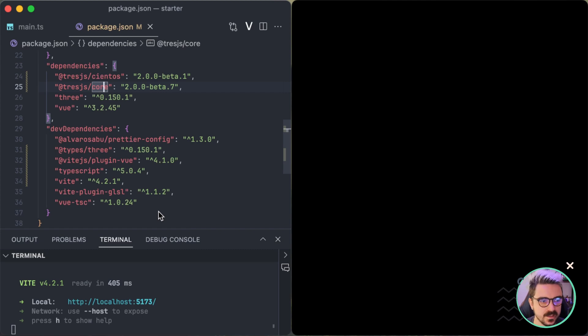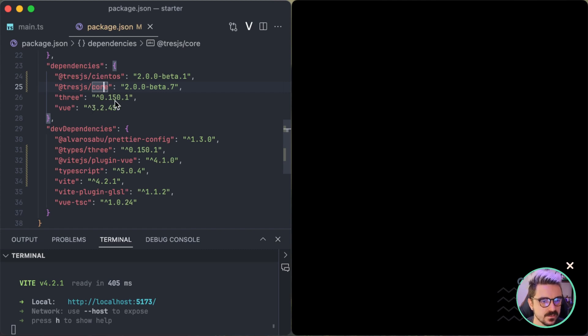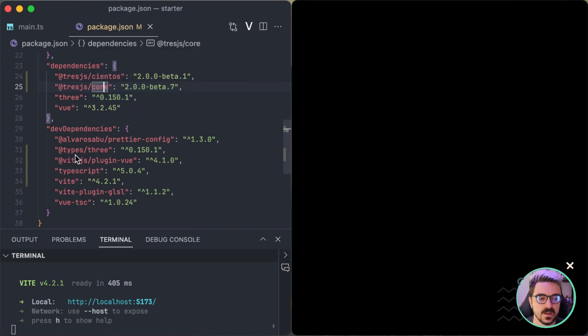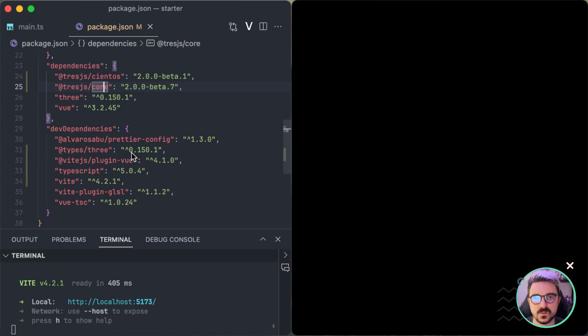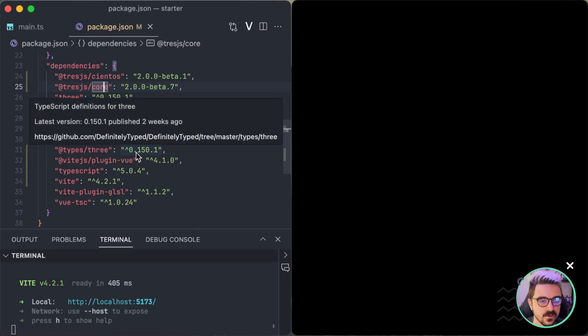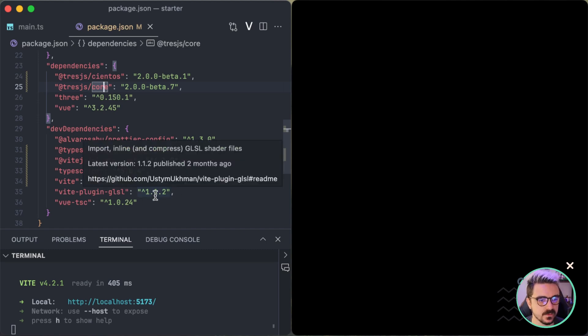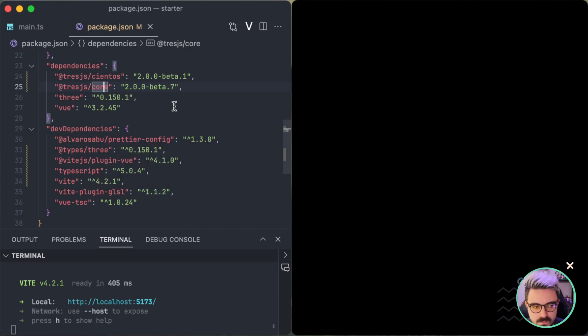Before continuing, I also updated some of the dependency. So Three is on 150.1 because it's the one that has some types. So this is the latest version of Three.js, so we have correct TypeScript support. I also updated TypeScript to the version 5, Vite to 4.2.1 and I think that's all.